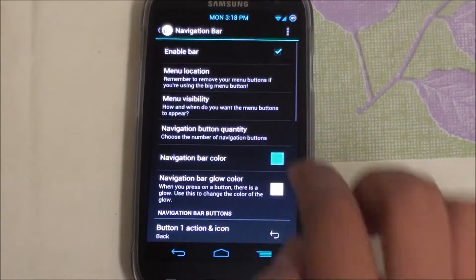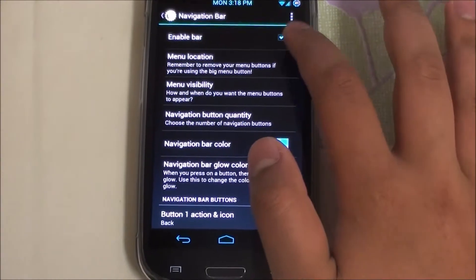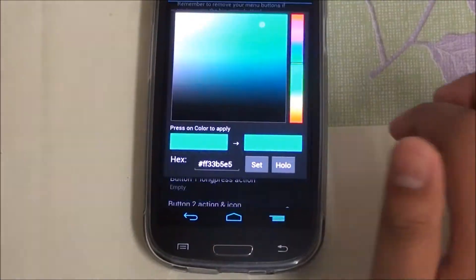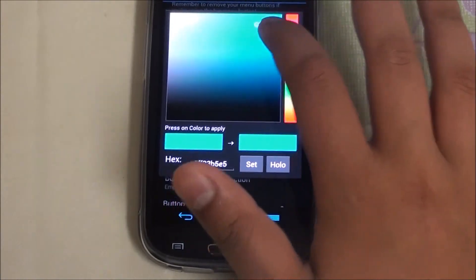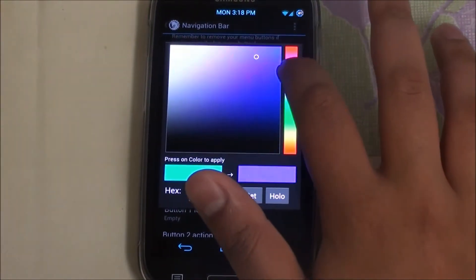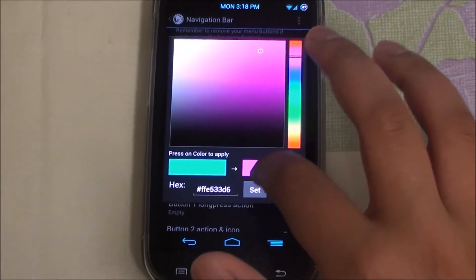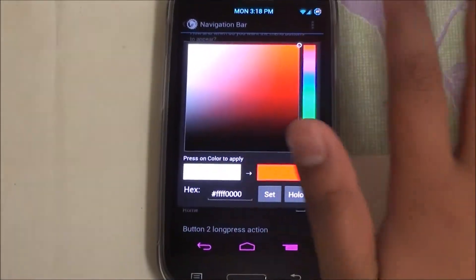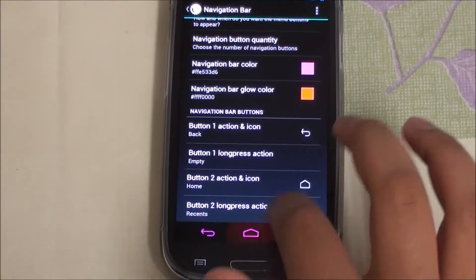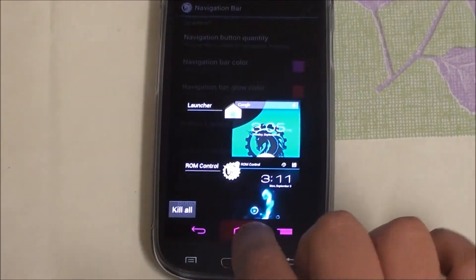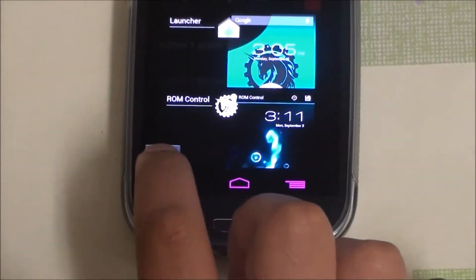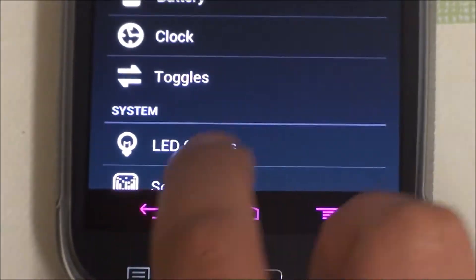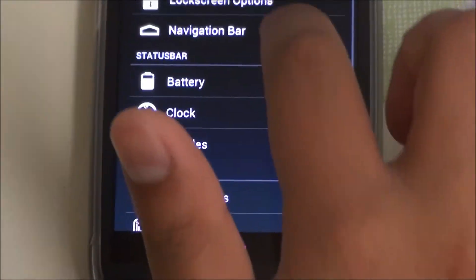Going to Navbar — that's what I've set up. You can enable or disable it; you don't even need to use it but it's available. You can change the navbar color — I've put it as Holo blue, or you can put it as pink. You can also change the glow color to red or whatever color you want, so when you click the keys they glow red instead of white.